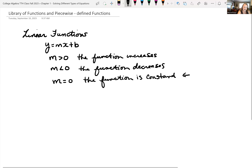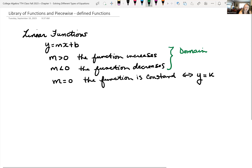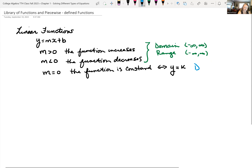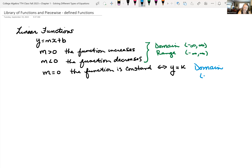If the function is constant, recall that this is in the form of y equals some constant k. Looking at the linear functions where our slope is not equal to zero, the domain is going to be all real numbers, from negative infinity to infinity, and our range is negative infinity to infinity. If our slope is equal to zero, our domain is still negative infinity to infinity, but our range in this case is just the set containing the number k.